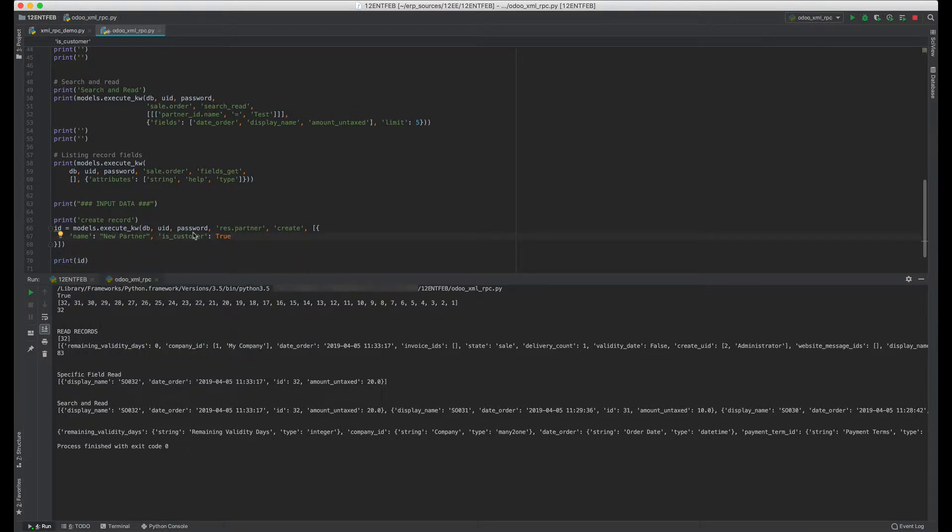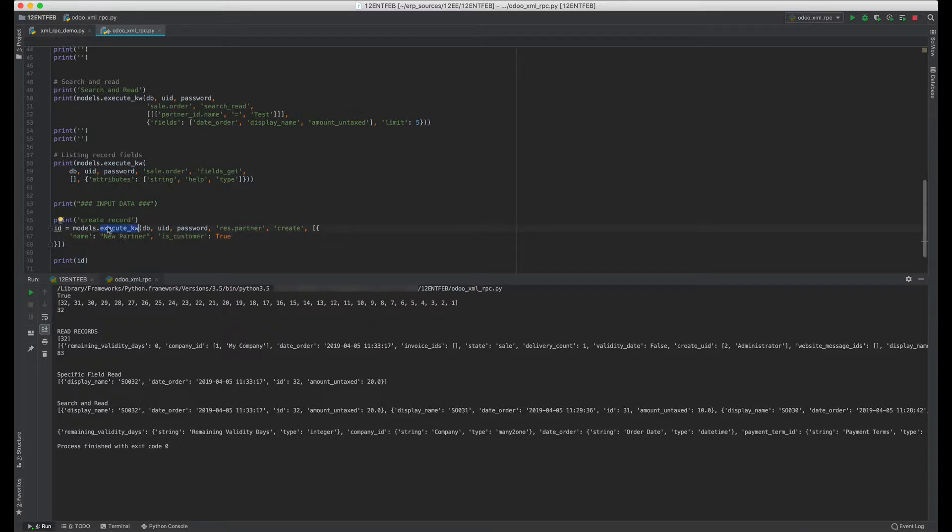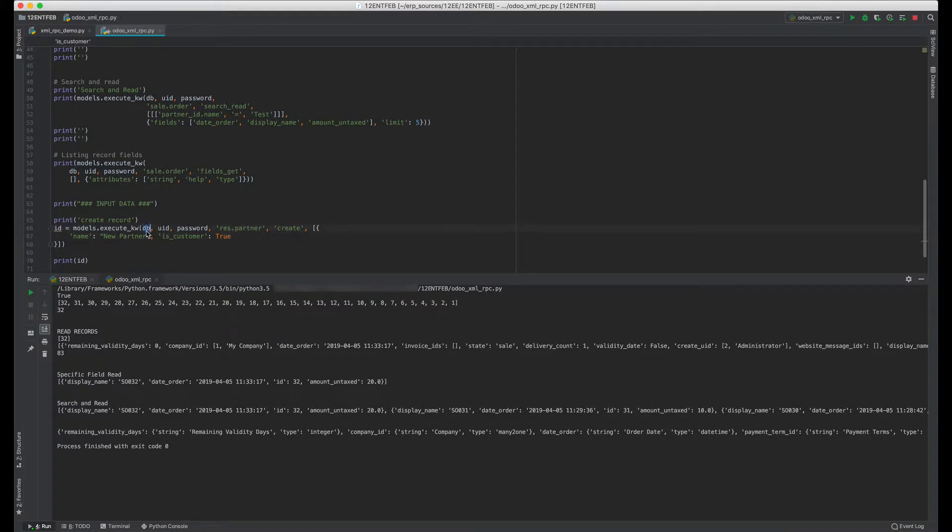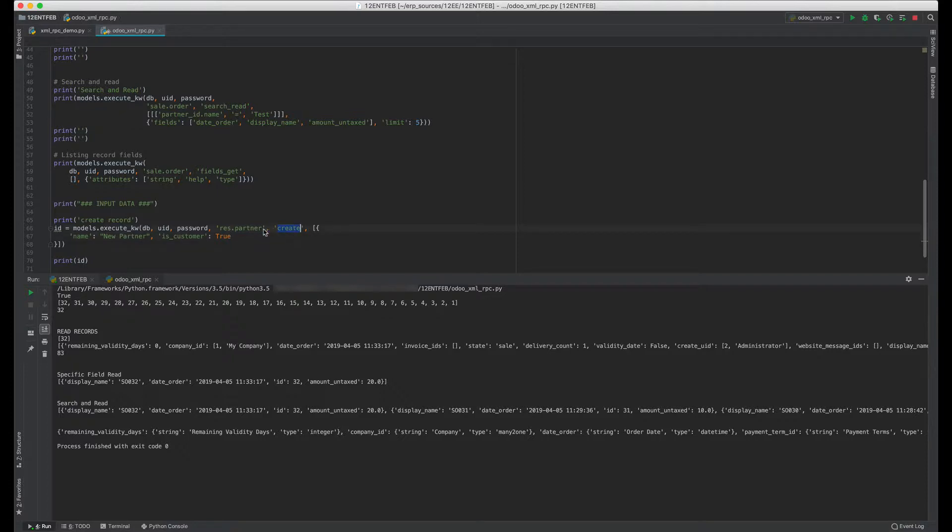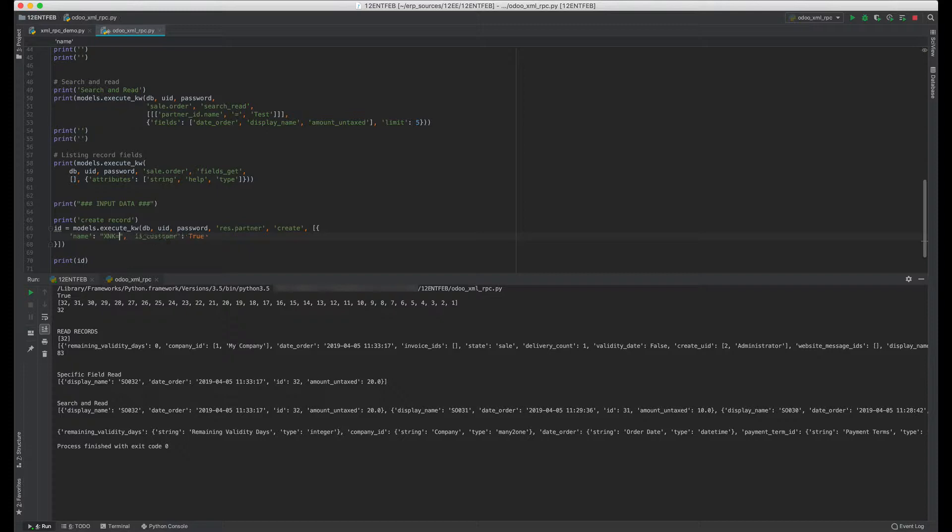Here we're performing the XML-RPC function through execute_kw models. This time the function's name is 'create' and we're giving as usual the database name, the UID, and the password to authenticate. We'll be running the create function in res.partner model. This execution will create a record in res.partner model. We're giving two parameters: the name of the partner - let's say the partner name is XML Partner - and customer is true.